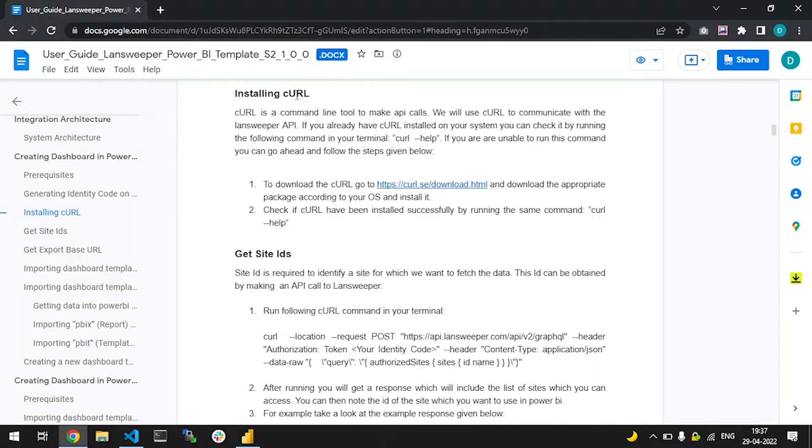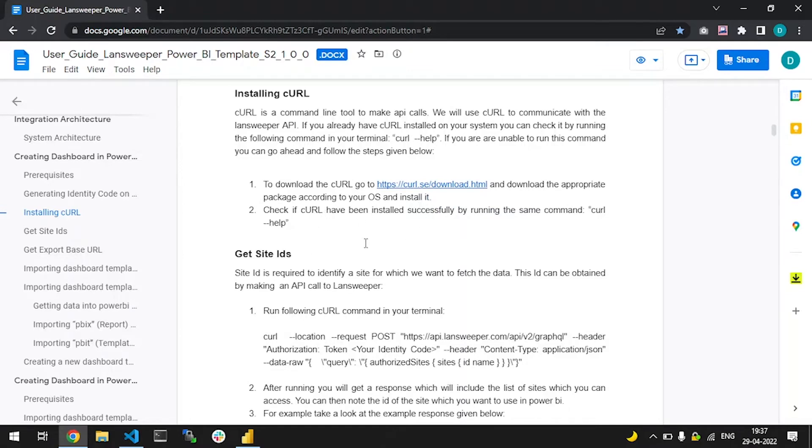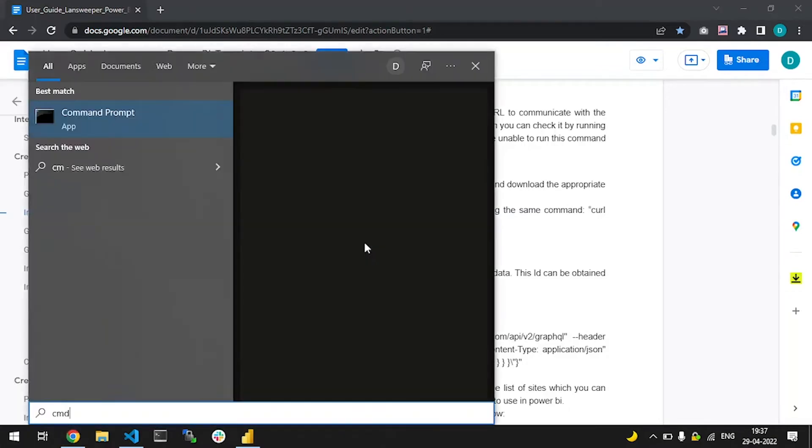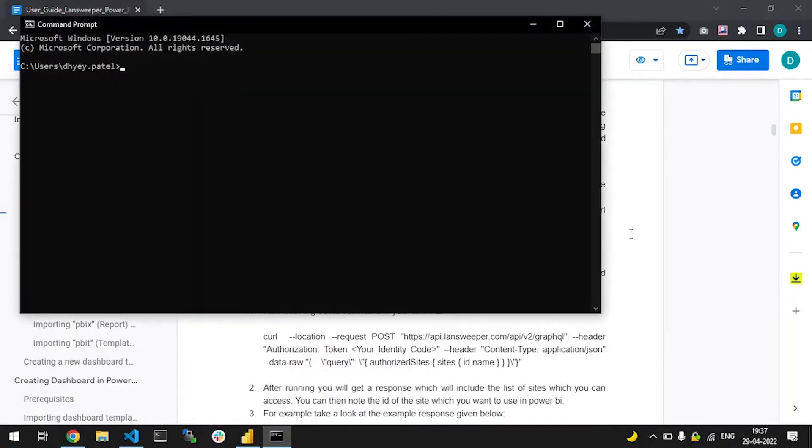If you do not have the curl tool installed in your system, you can install it by going to this link and downloading the appropriate package according to your system. To check after the installation that your curl has been installed, you can open up your terminal and execute this curl help command.